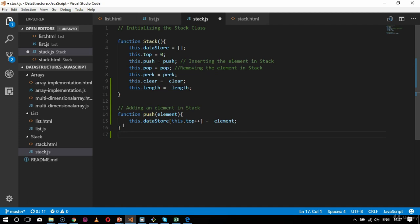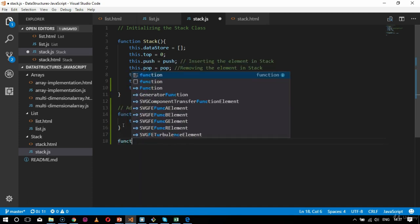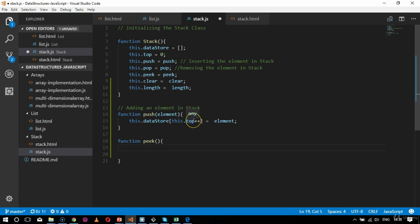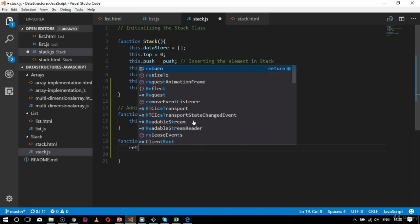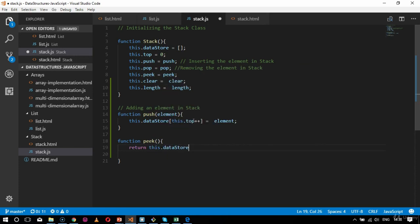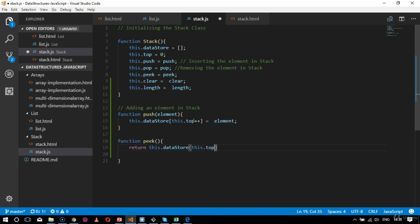After push comes the logic for peak. Peak gives us the element just below the topmost element — so if top is 8, the next element is 7, and my peak element will be 7. I'll define the function peak, and the logic will be: return this.dataStore with the parameter this.top minus 1.